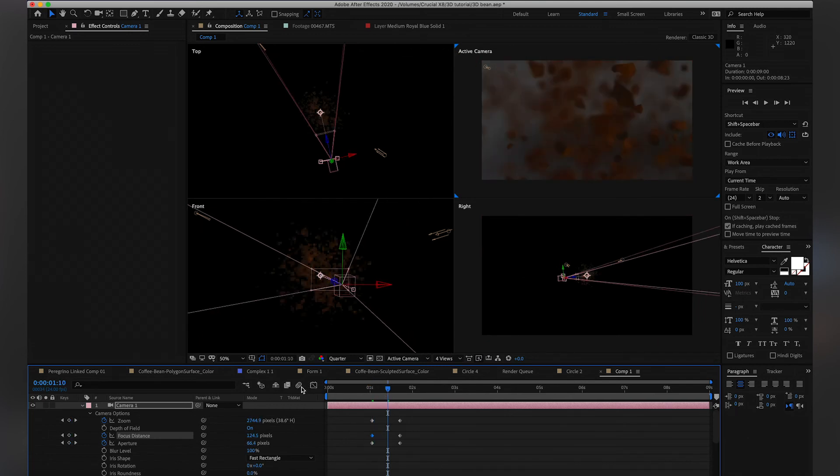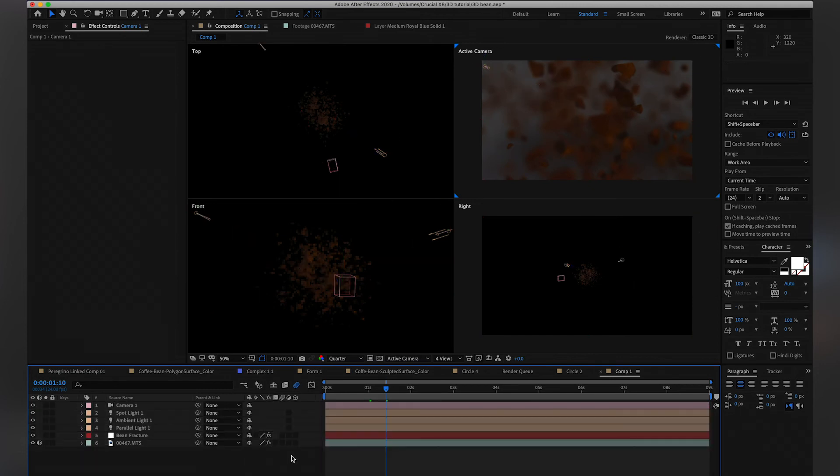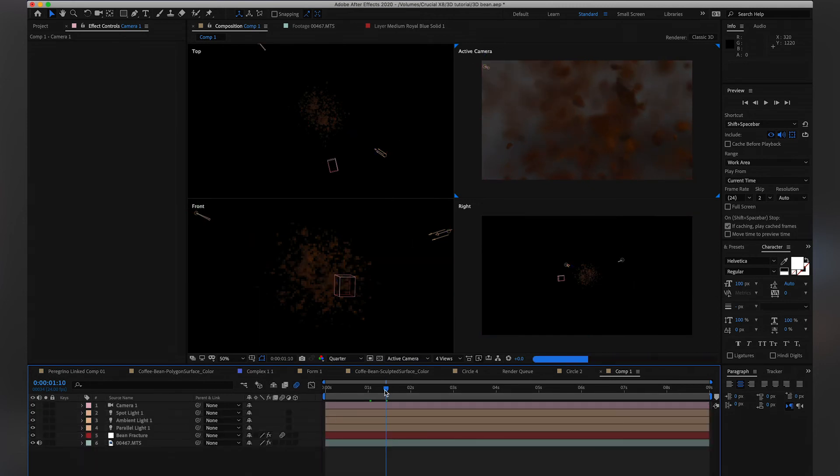So activate the motion blur for the comp, and for the layers here. So for like the bean fracture, and you'll see that it adds some nice motion blur to it.